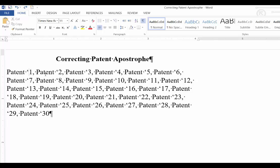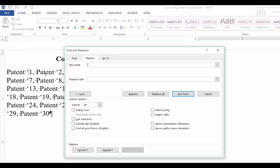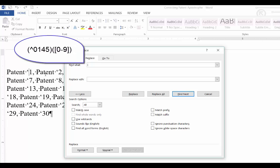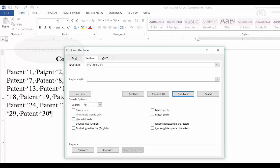To get through the process quickly you can use a specialized find and replace by holding the Control+H key, entering open paren caret 0145 — which is the ASCII code for the open apostrophe — close paren, open paren, open bracket 0-9 close bracket, close paren, 0-9. It's going to look for a number between those two numbers next to an open apostrophe.